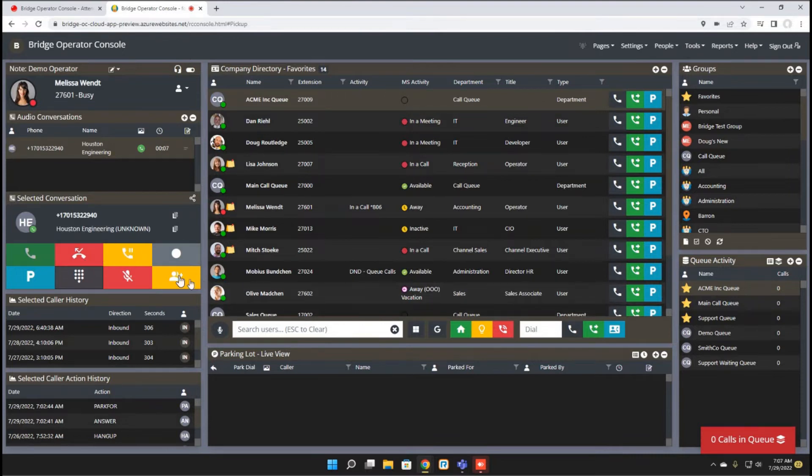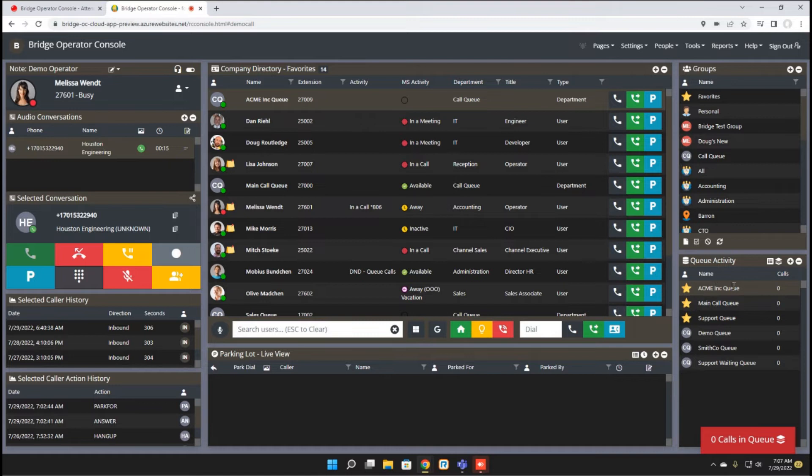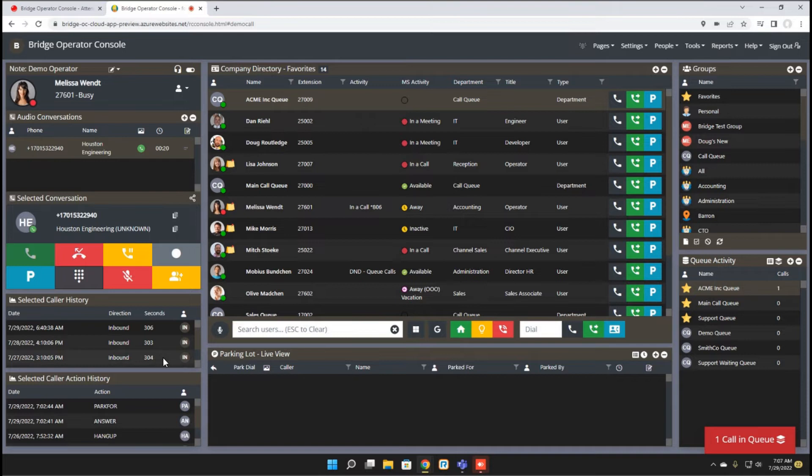The next feature change is in regards to queue calls. Queue calls will display here as normal, but they won't appear over here until they've hit the stage where they're able to be answered.